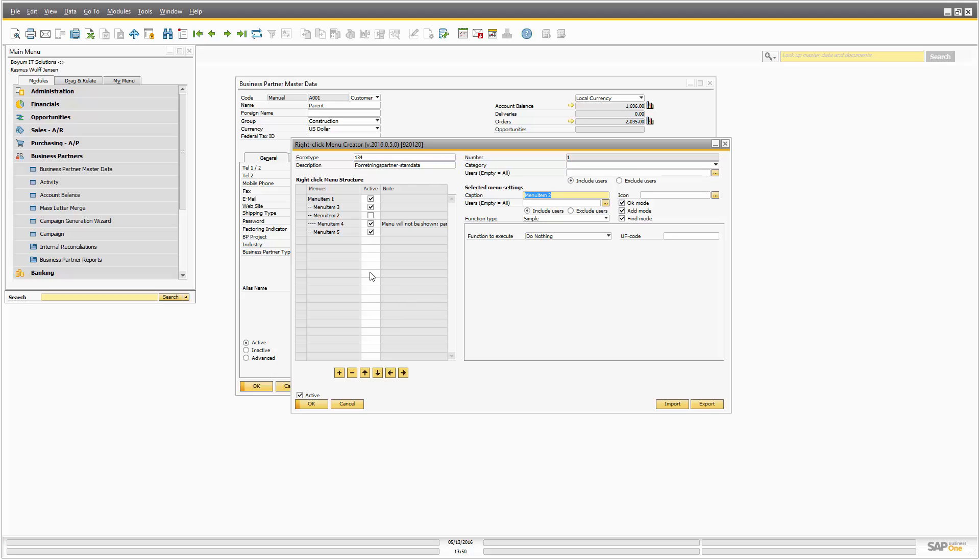So with that, thank you for attending the session, and I hope you make a lot of good menu structures.